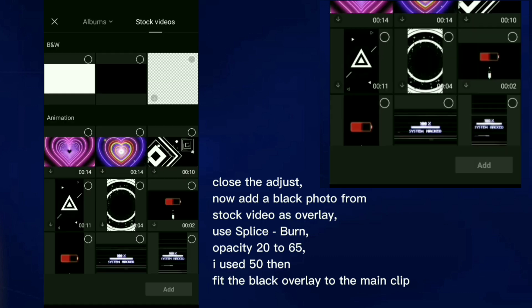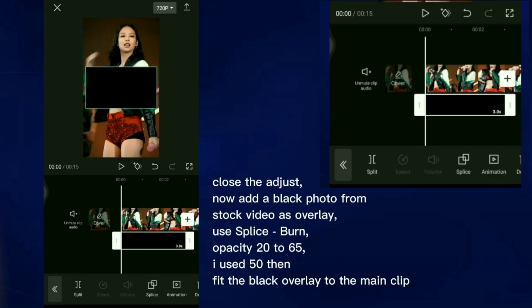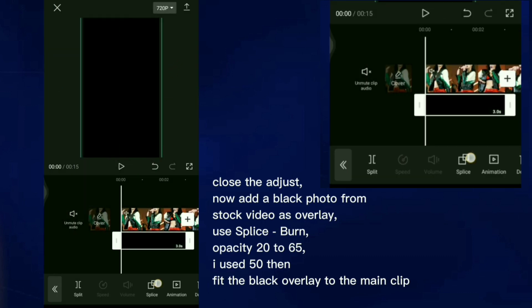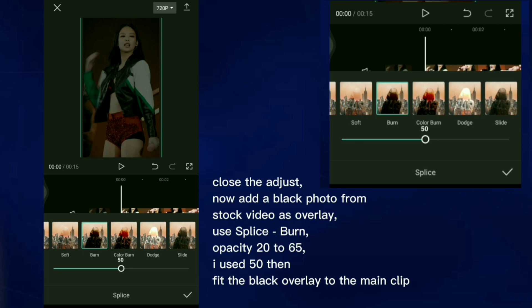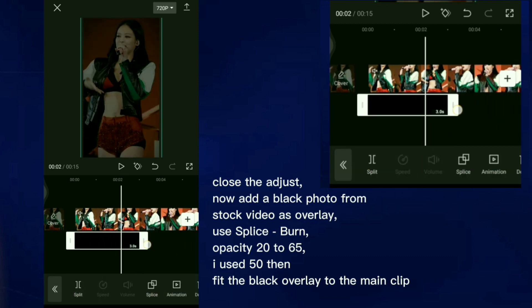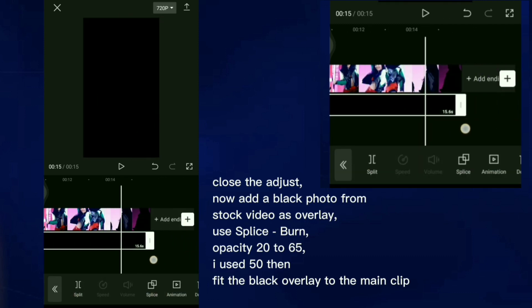Now add a black photo from stock video as overlay. Use Splice Burn, Opacity 20 to 65, I used 50. Then fit the black overlay to the main clip.